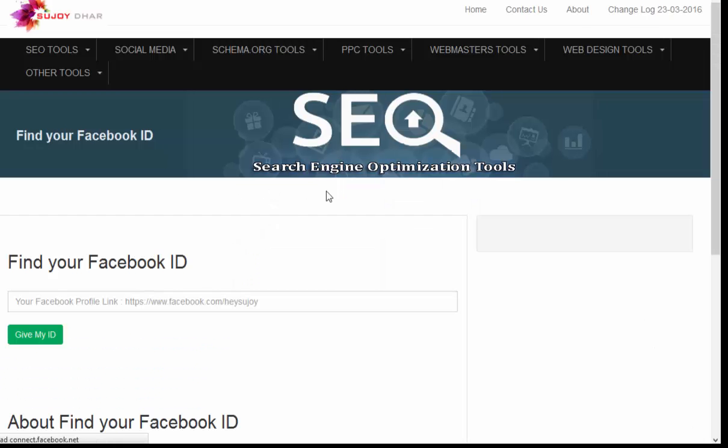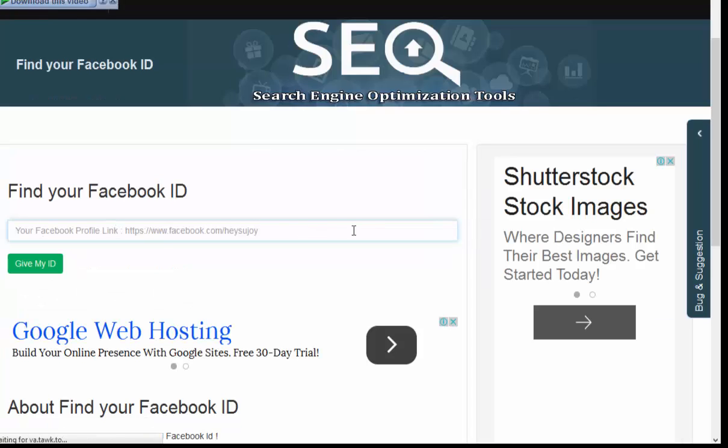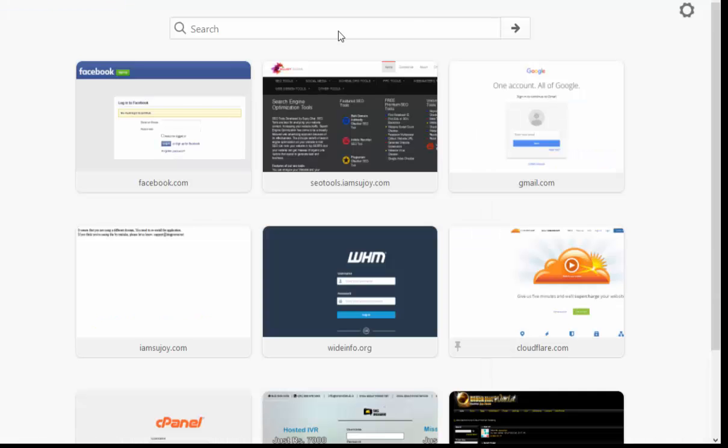A new window will open where I need to add your Facebook profile link. Here it is mentioned Facebook profile, so I just visit Facebook.